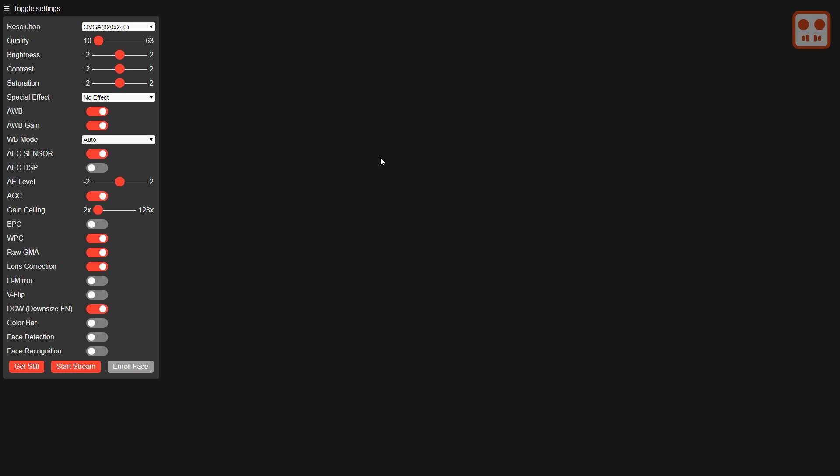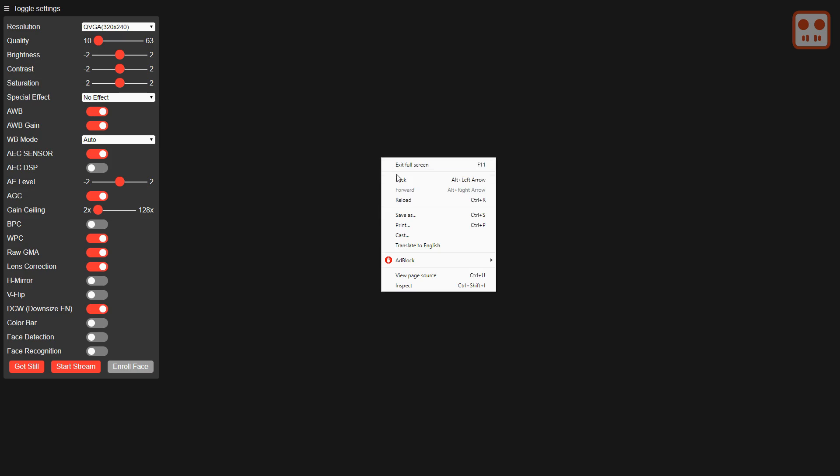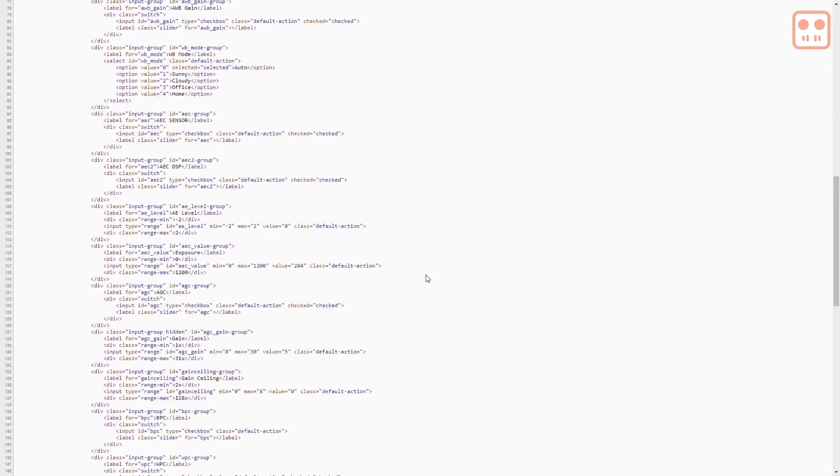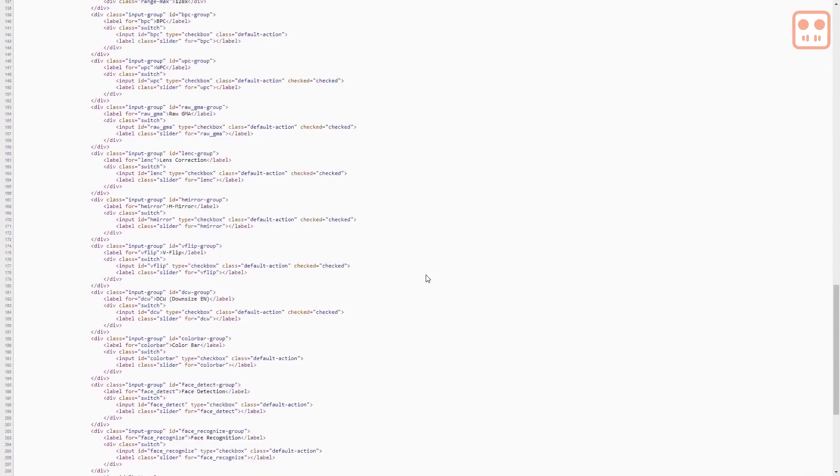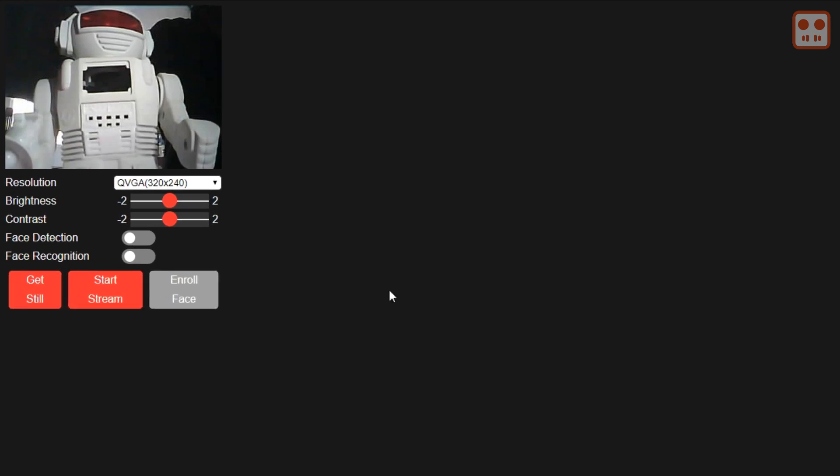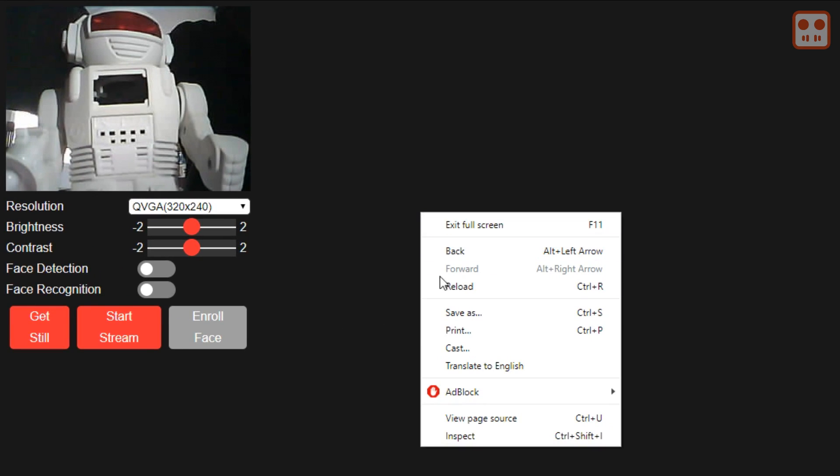This video will show how to easily change the HTML in the camera web server example to your own HTML so you can create your own custom interface.